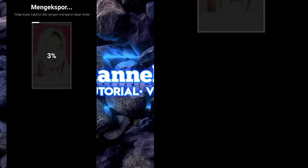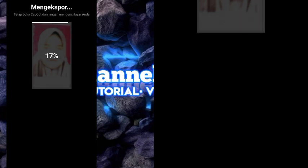Segitu dulu tutorial ini. Jika kalian suka dengan tutorialnya, jangan lupa kalian klik tombol subscribe, kalian like, kalian share ke teman-teman, dan kalian komen di kolom komentar di bawah. See you next video, bye!